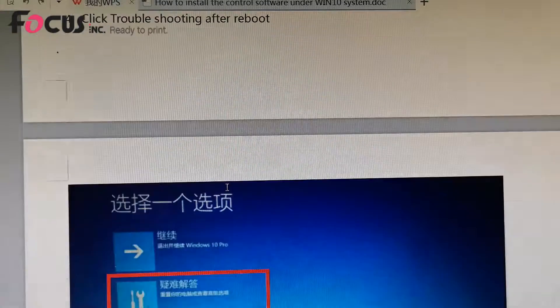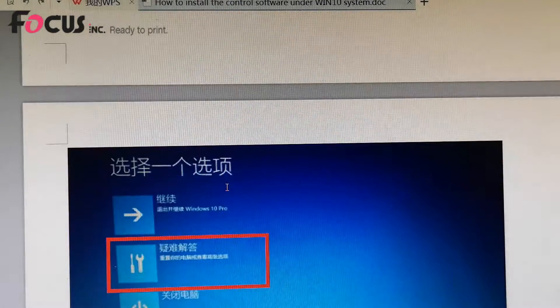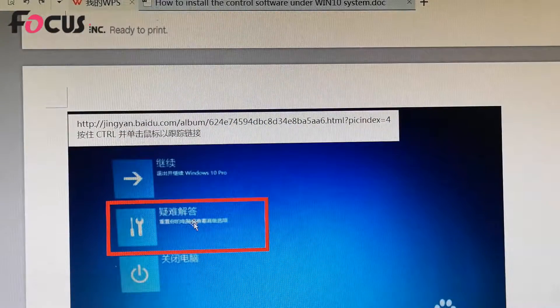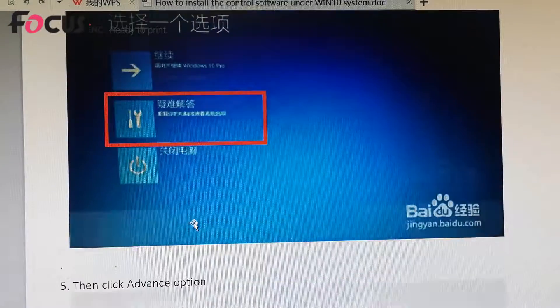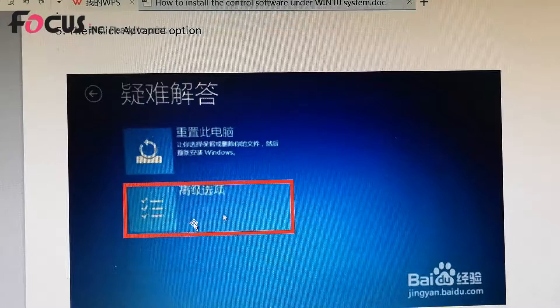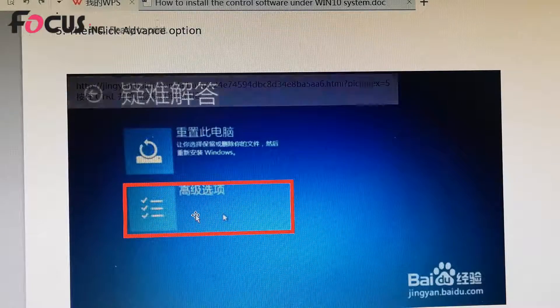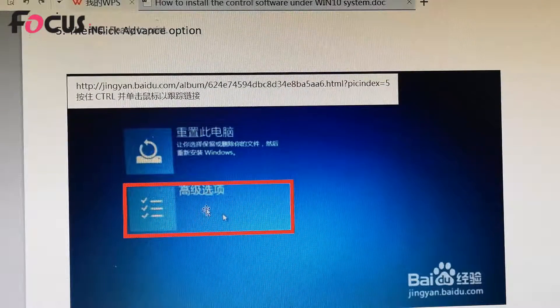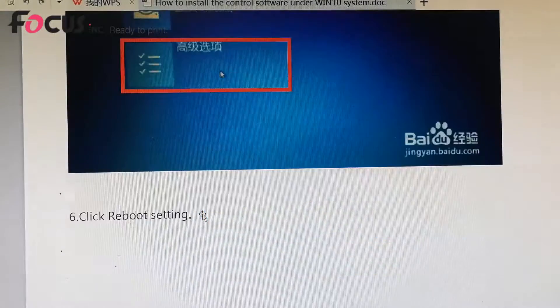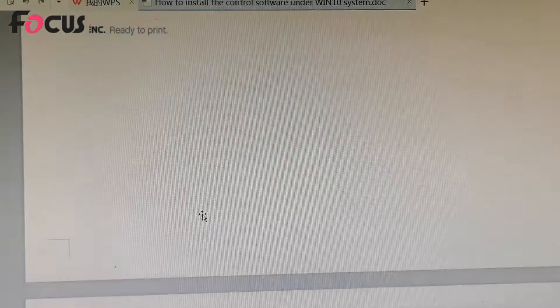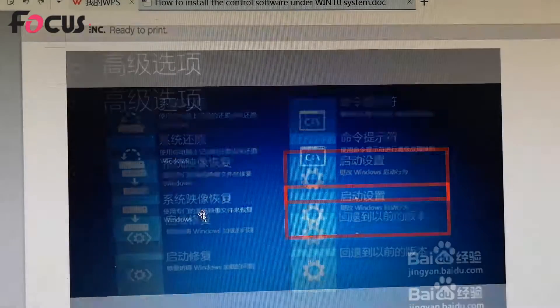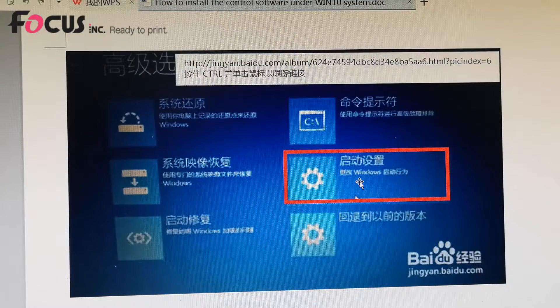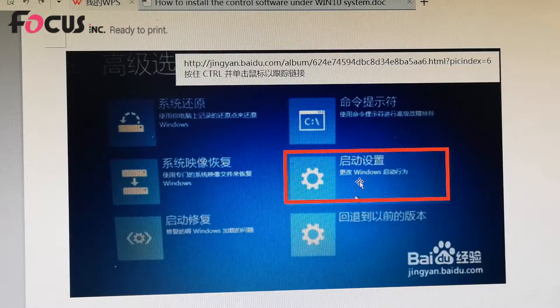Then we go to click the troubleshooting option, and then we go to click the reboot settings.